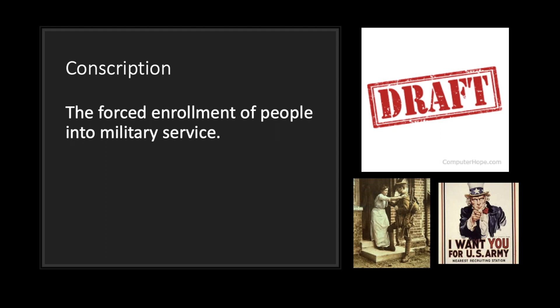The next word we have is conscription. This is to force enrollment of people into military service. If you've ever heard anybody talk about the draft in World War II, that's an example of conscription. Basically, people don't voluntarily go into the war — they don't necessarily want to — but the government tells them they're going to come into the war and help fight.